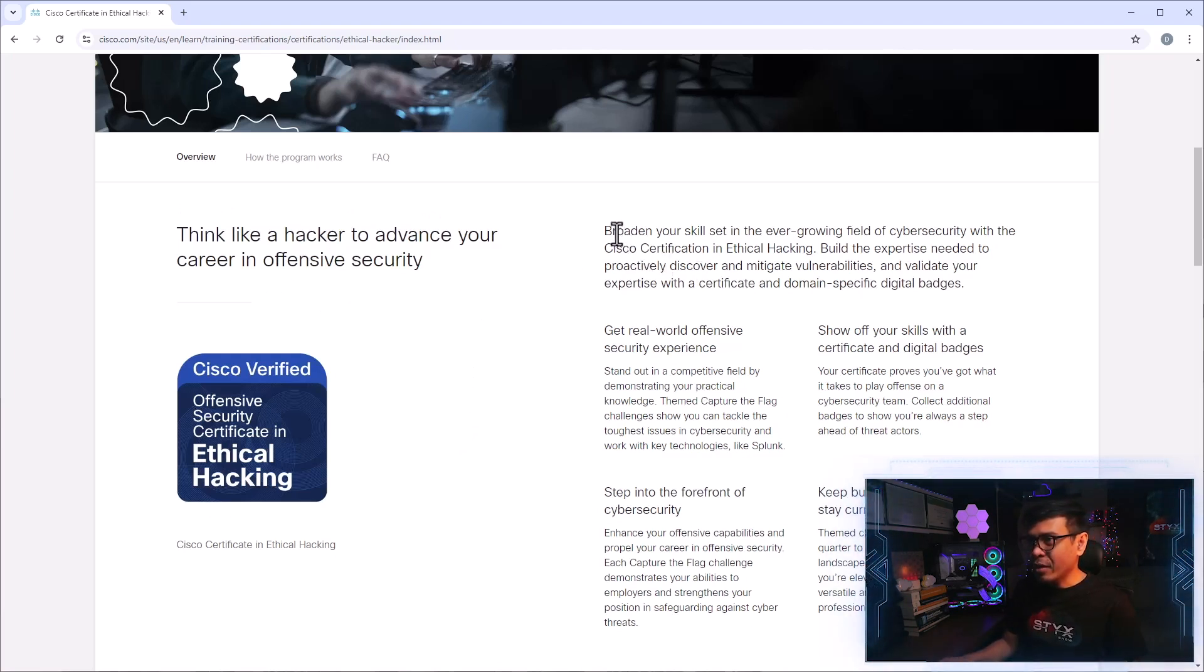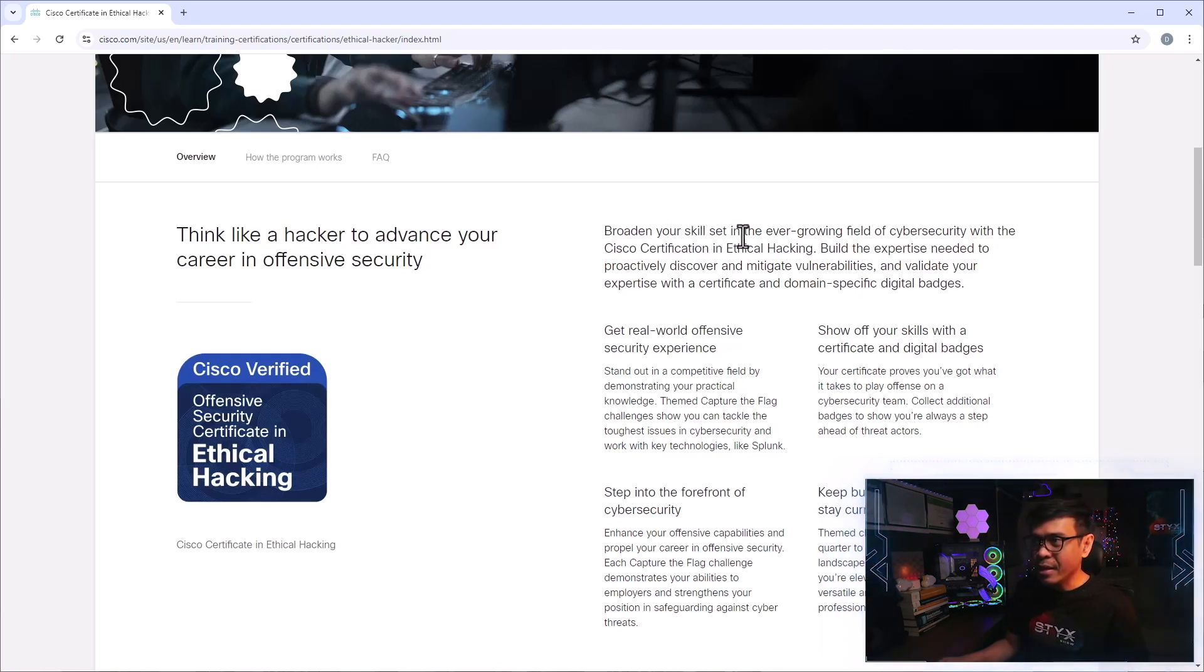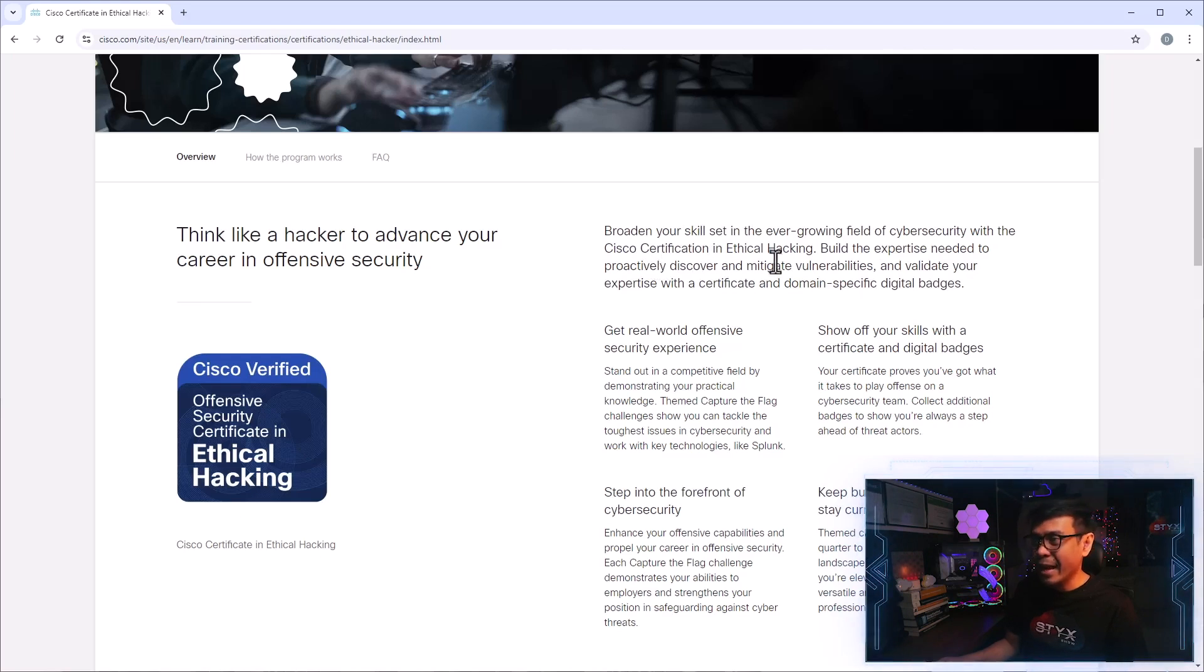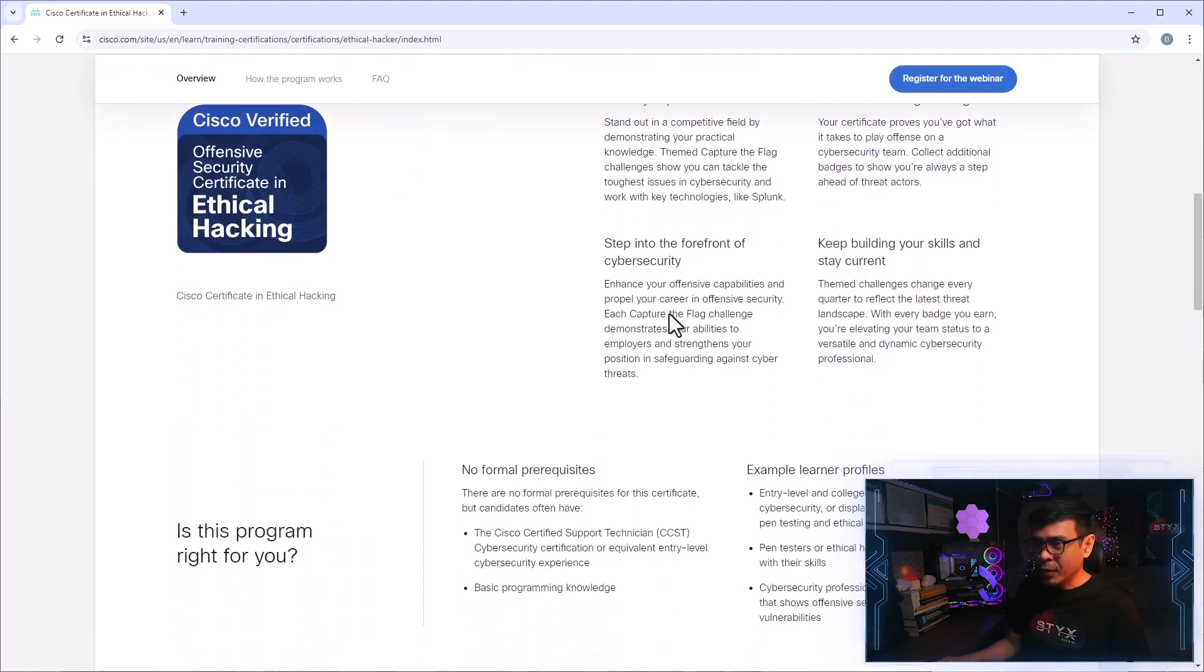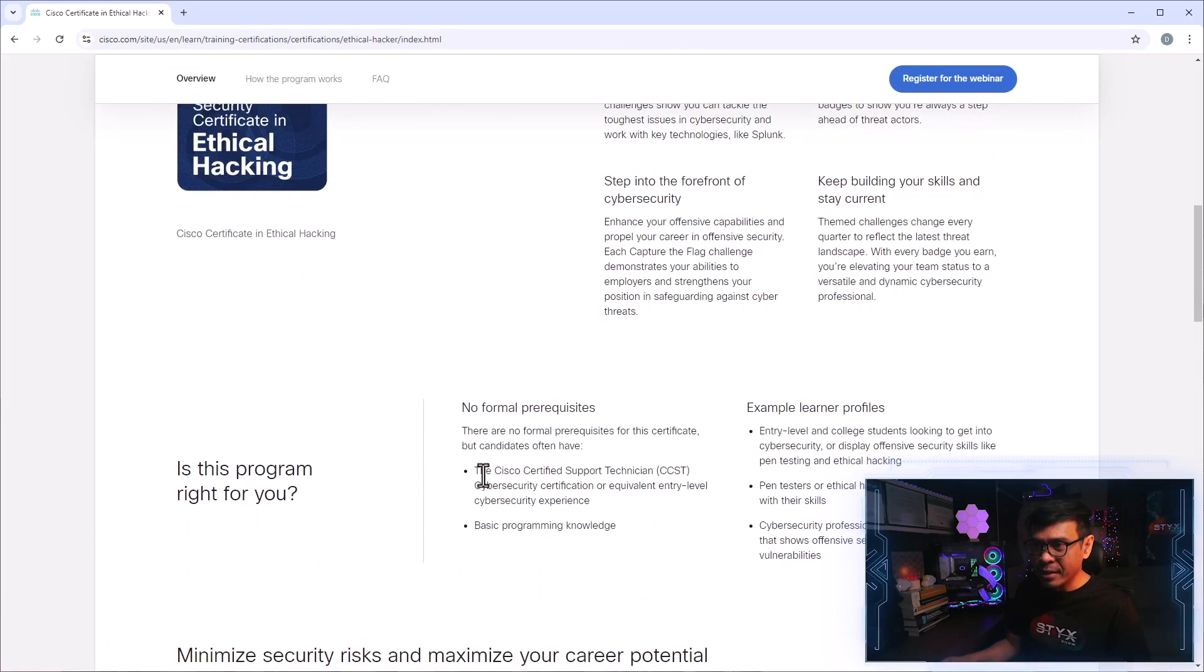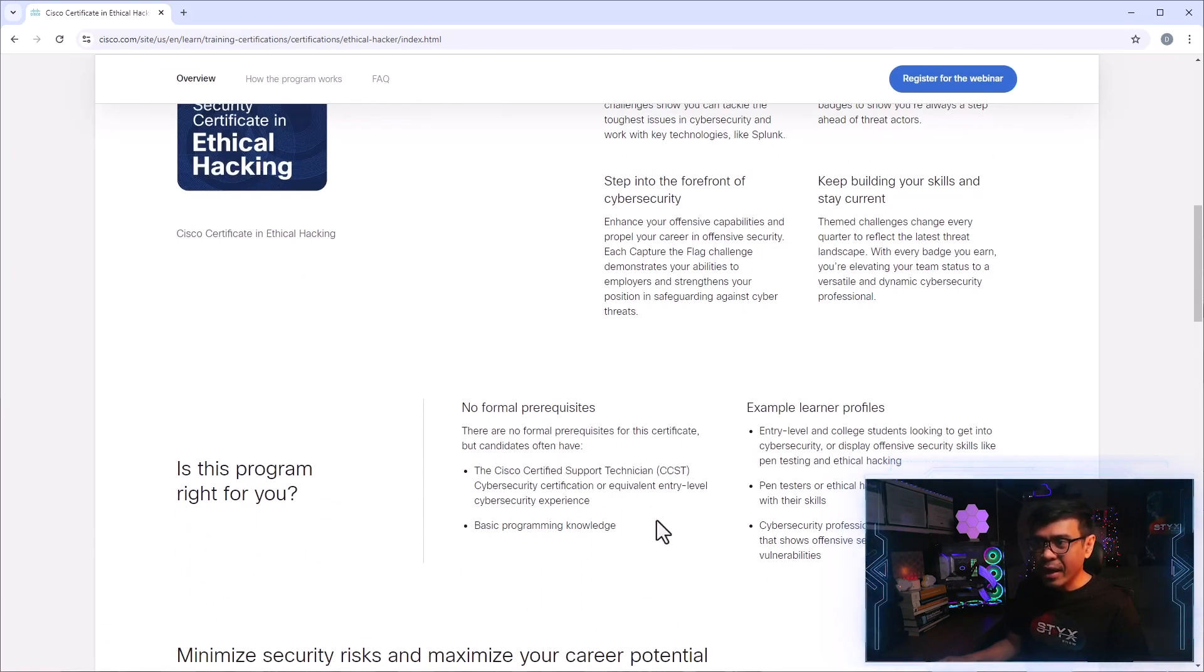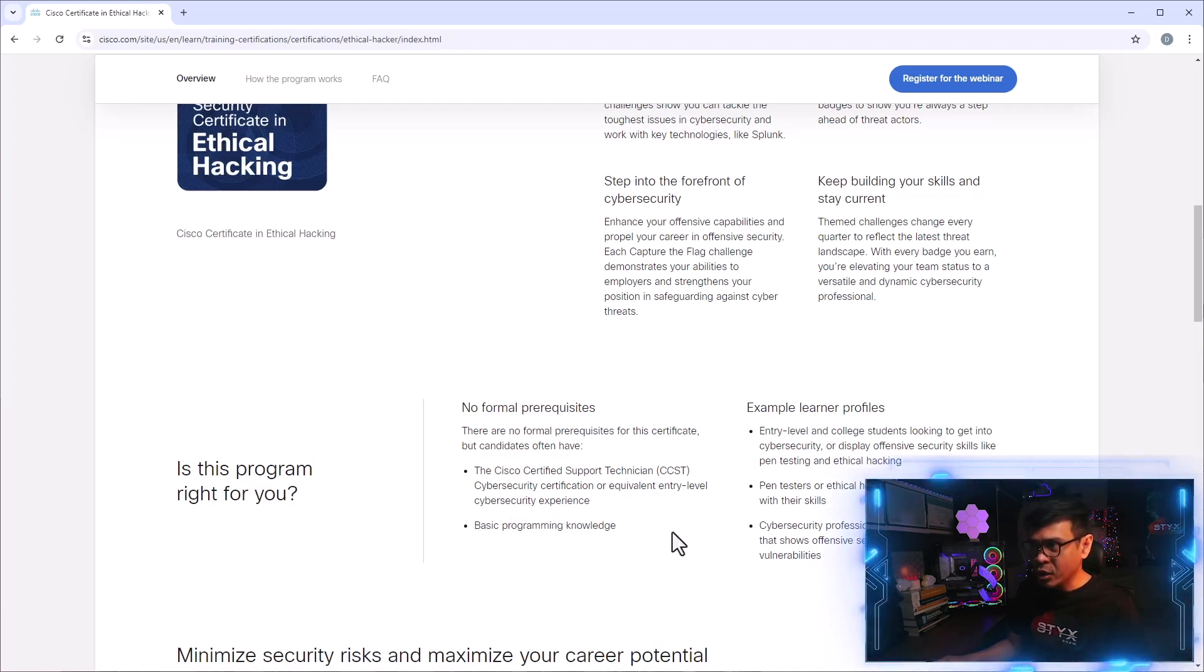So what we have here, it's more of a marketing and promotion message. Broaden your skillset in the ever-growing field of cyber security with a Cisco Certification in Ethical Hacking. Build the expertise needed to proactively discover and mitigate vulnerabilities. So there are no formal prerequisites, but it says here the candidates often have CCNP or other entry-level cyber security experience, basic programming knowledge.